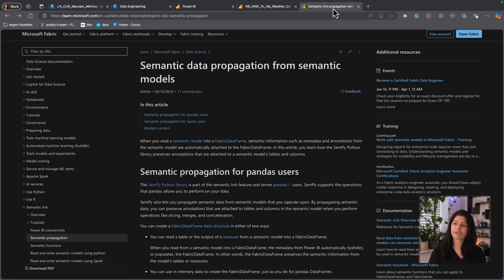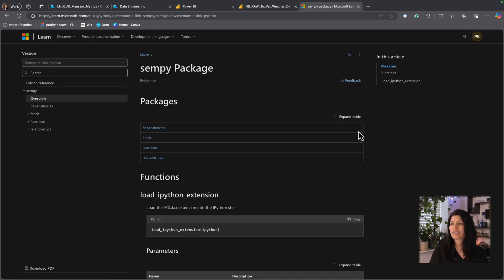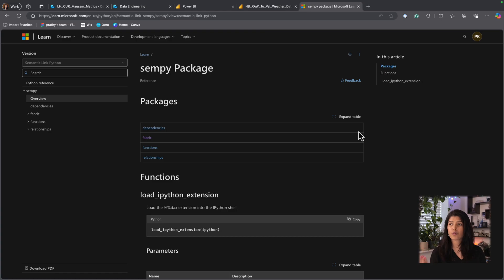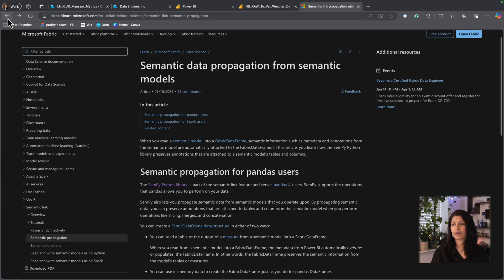SemanticLinklabs is driven from the Sempy Python library. Sempy Python library is a fantastic resource if you want to work with your semantic models by using Python notebooks.